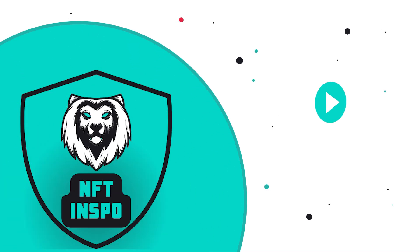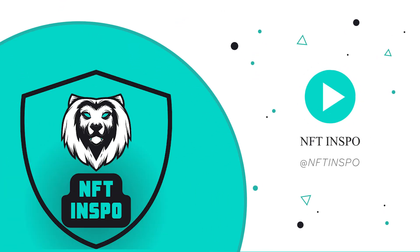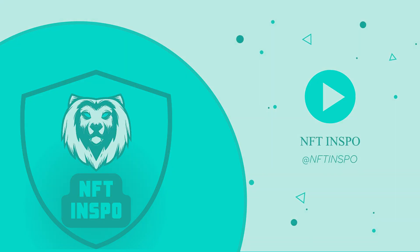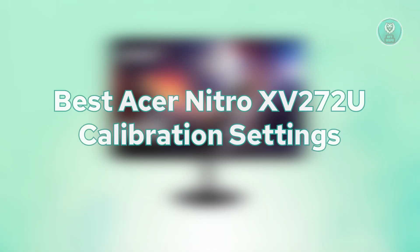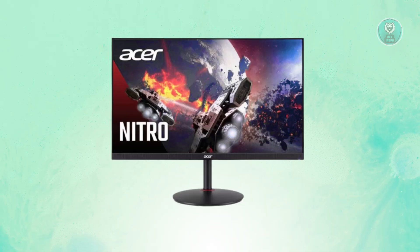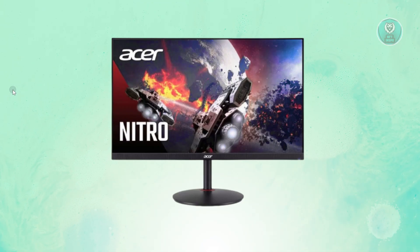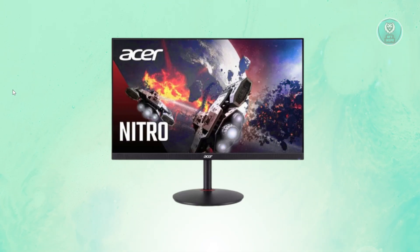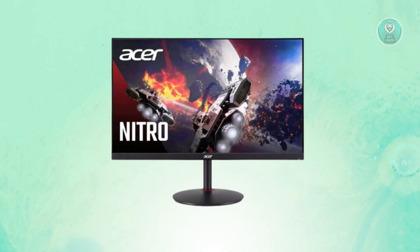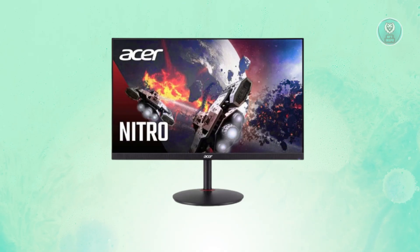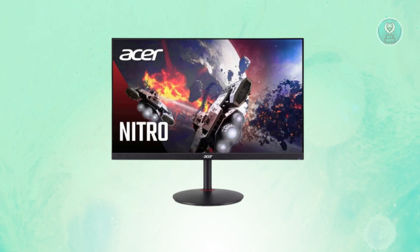Hello guys, welcome back to NF the Inspo. For today's video, we're going to discuss the best Acer Nitro XV272U calibration settings. If you're interested, let's get started. You might be looking for the best calibration settings for the Acer Nitro. Well, there are going to be a few things that you may want to change.